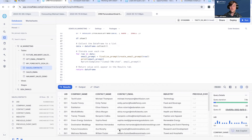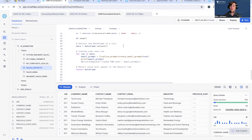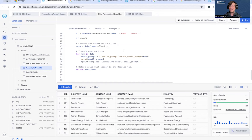In the next video, we will walk through the code to take this data, parse this data, and then plug it into an LLM to generate an email that's ready to send. See you in the next one.